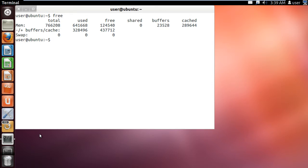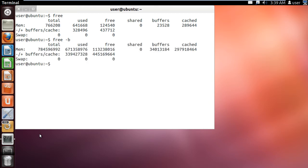Now if we type in free -b and hit enter, it will show you the memory information in bytes.